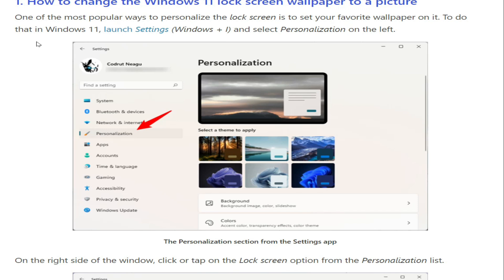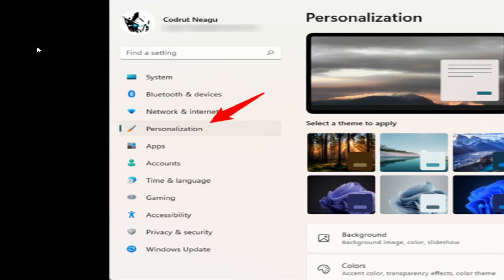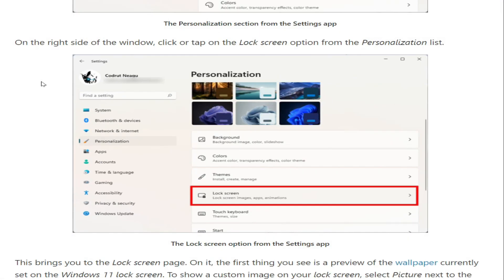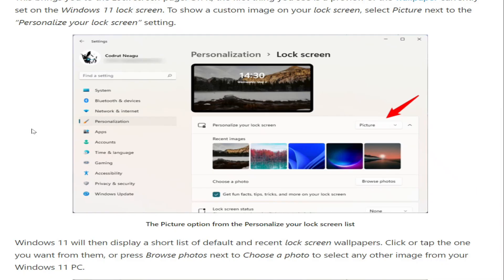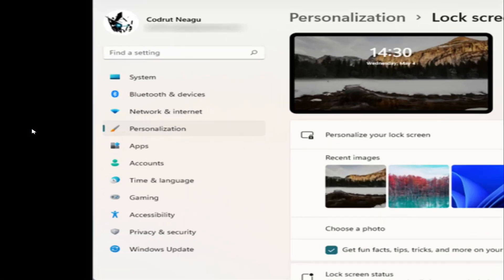Select Personalization on the left sidebar. On the right side of the window, click or tap on the Lock Screen option from the Personalization list. This brings you to the Lock Screen page. On it, the first thing you see is a preview of the wallpaper currently set on the Windows 11 lock screen. To show a custom image on your lock screen, select Picture next to the Personalize your lock screen setting.